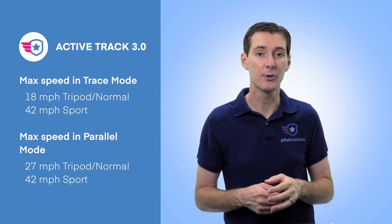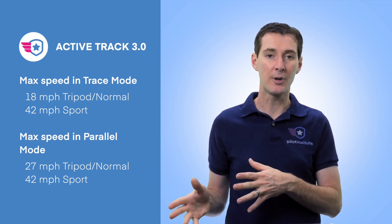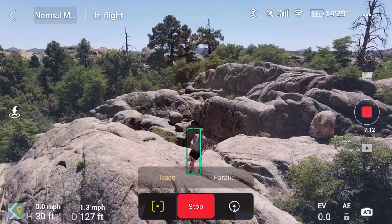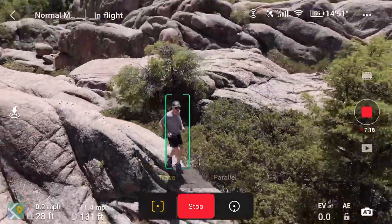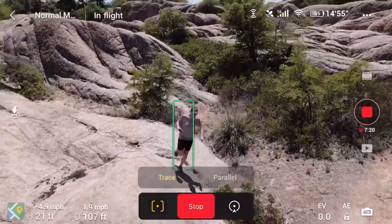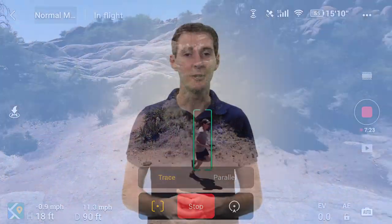If you want to go faster — with a car, for example — it'll go 42 miles per hour in sports mode. Then we have Parallel mode, which keeps a constant angle and constant distance from the side. Be careful here since we don't have obstacle sensing on the sides — you could hit something very easily, so do this in an open field. In parallel mode the drone can actually go 27 miles per hour in tripod and normal mode, still 42 in sports mode. It's faster to track in parallel than trace, but trace will follow turns to keep you right behind it.